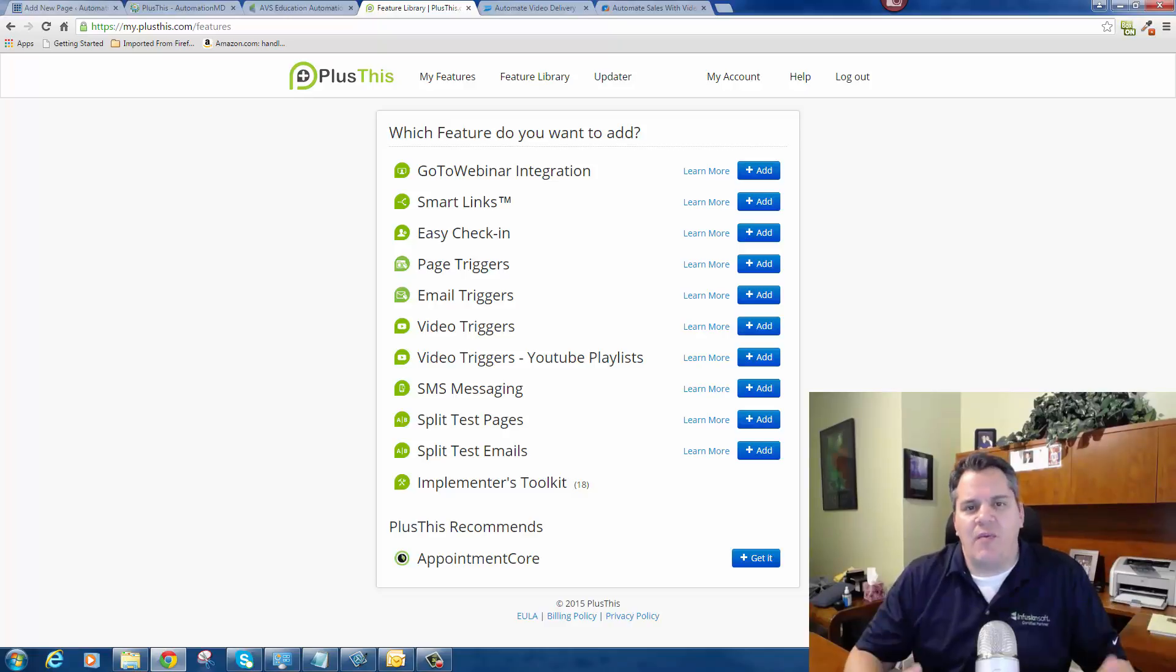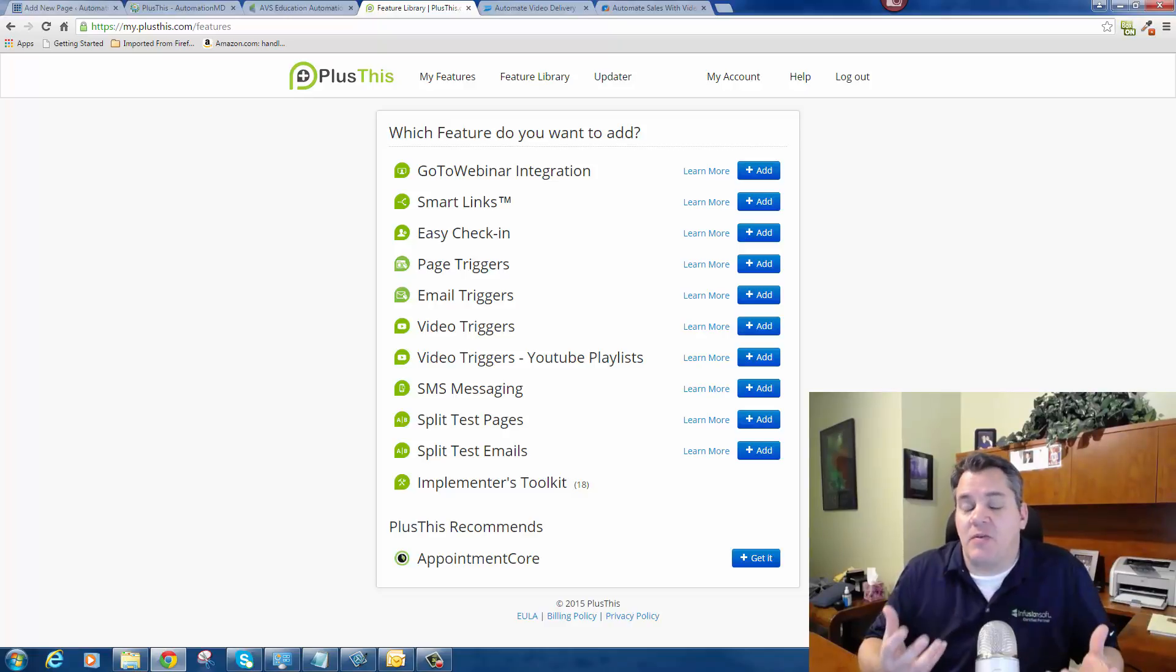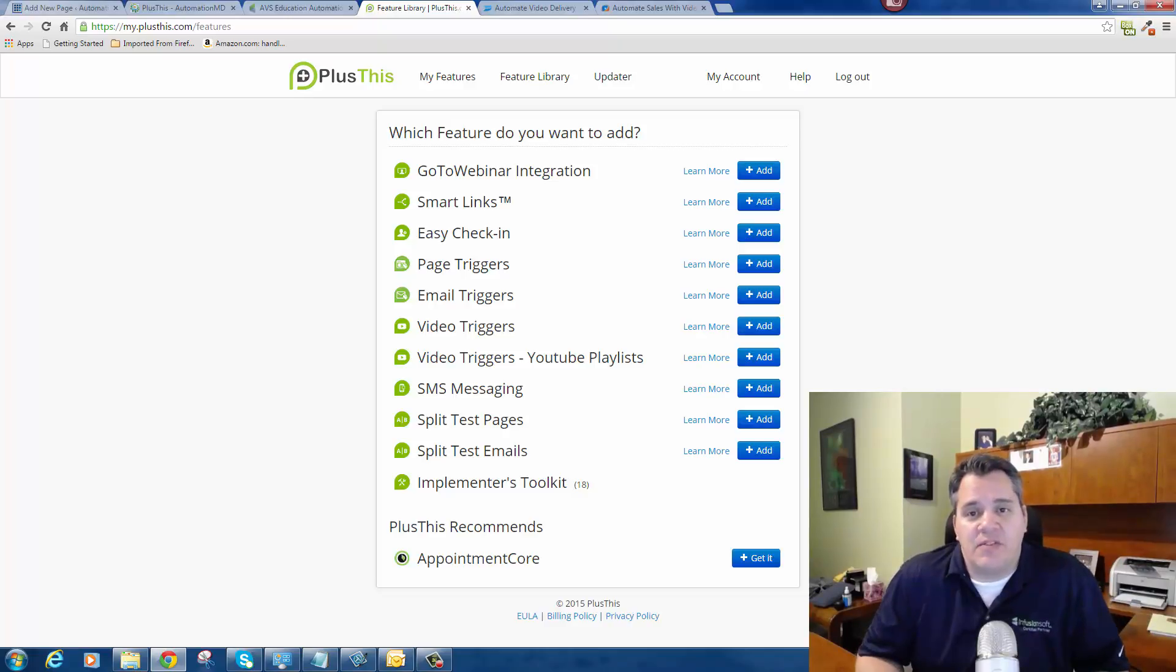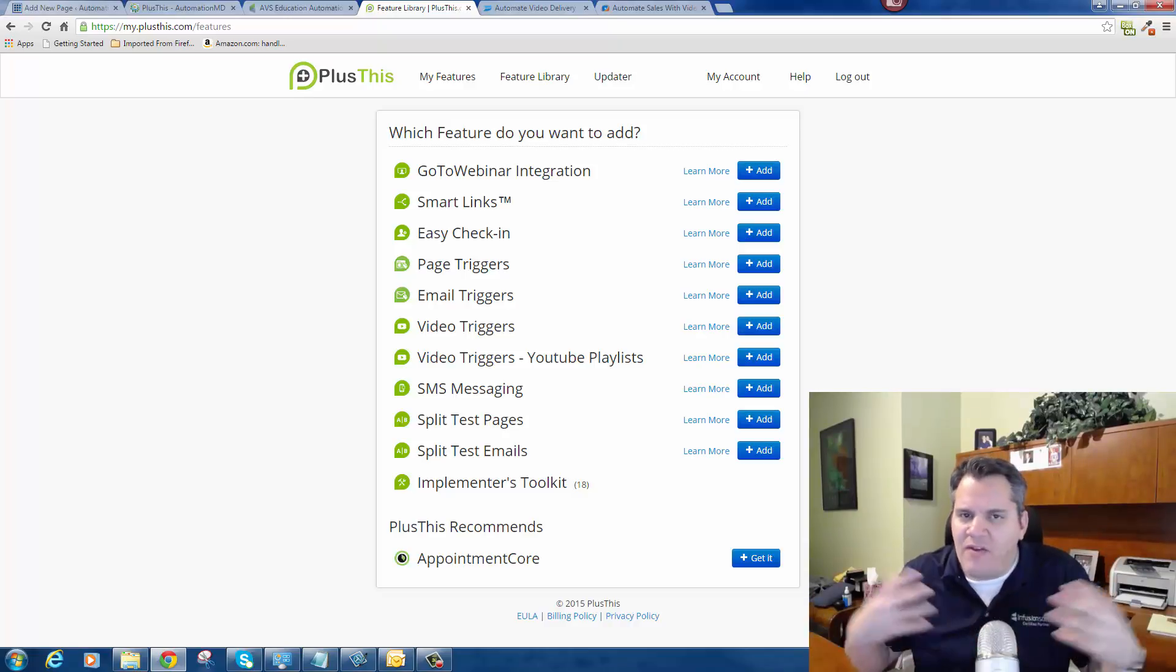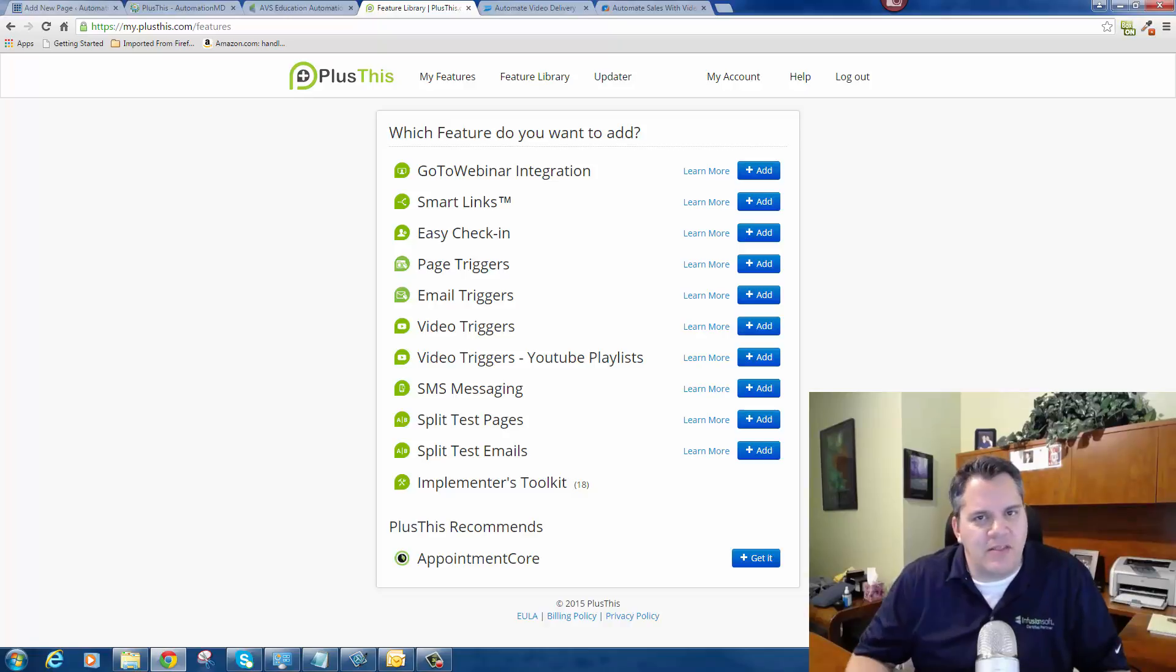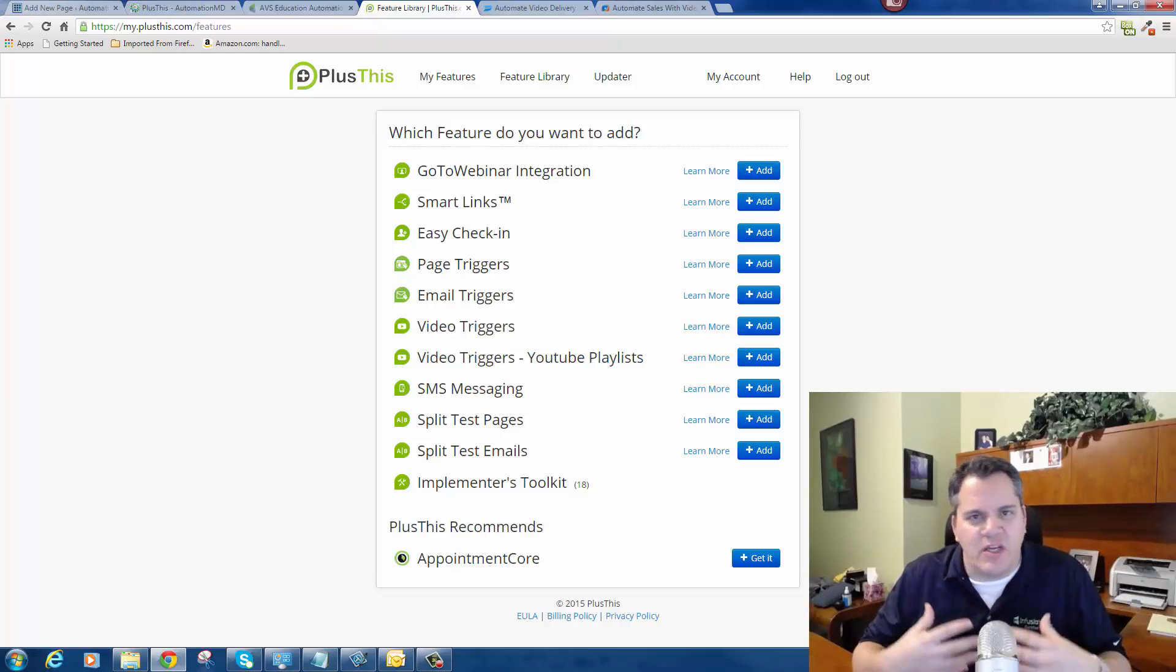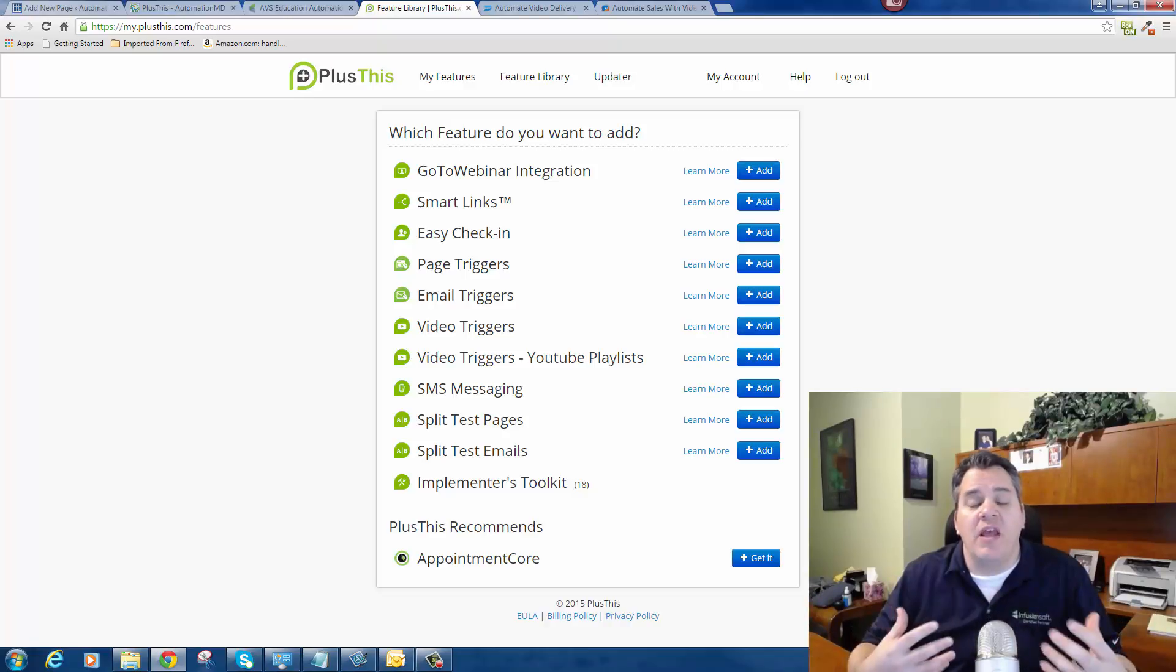Today I want to talk about a tool that I absolutely love. I'm actually very excited to present this tool to you. It's called Plus This. The purpose of this video is not to tell you everything about Plus This, but to give you a little introduction to Plus This and how it can